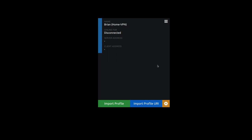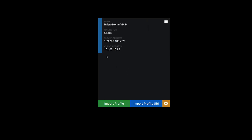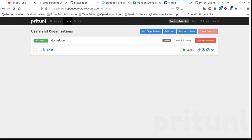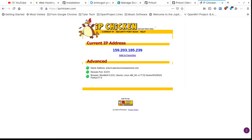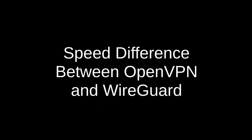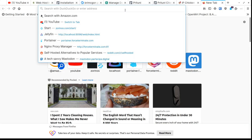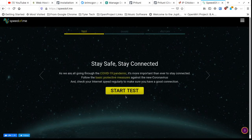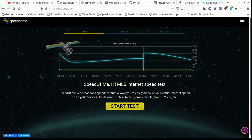Once you've got the PryTunnel client installed and your profile imported, click on the profile, then click Connect. You'll see two options: OpenVPN or WireGuard. Choosing OpenVPN, it goes out to your site, connects, and tells you your server IP address and the IP address assigned to you. We can go to ipchicken.com and confirm that the IP address there matches the one shown in the client.